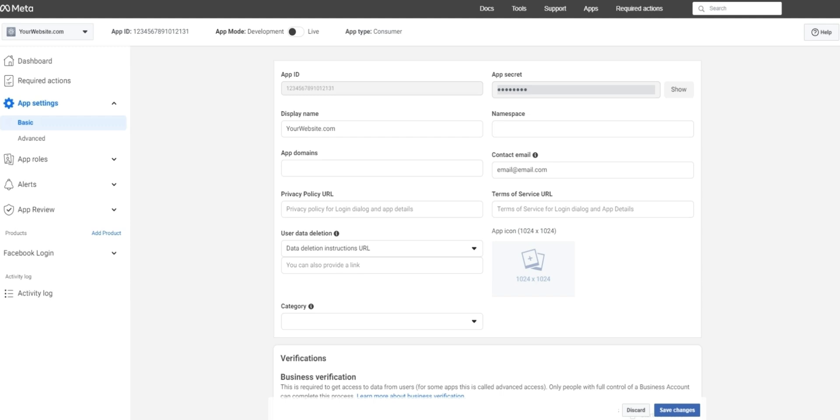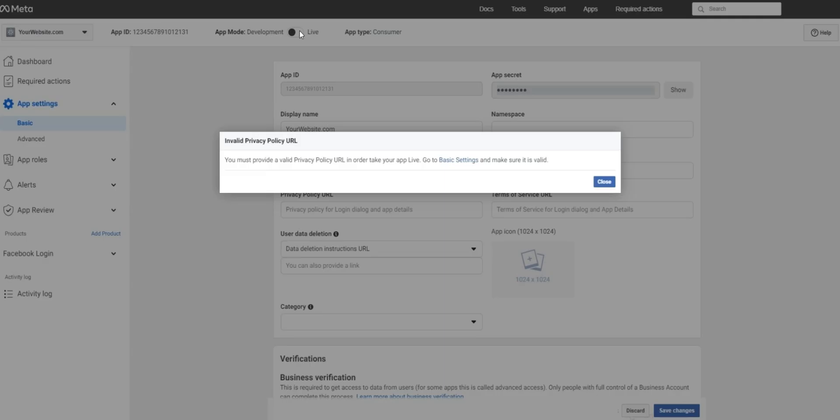From the basic menu, if you try and enable your app at the top by clicking this toggle, you'll get the following error message. You'll need to provide a privacy policy URL as well as a data deletion URL.